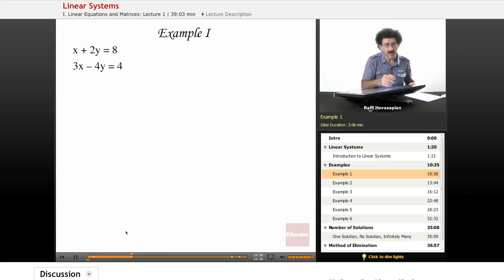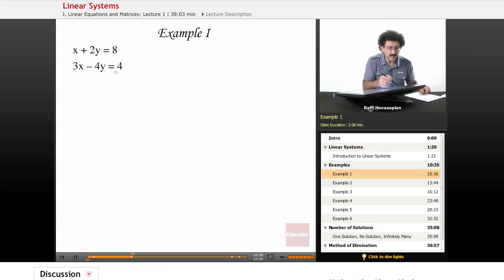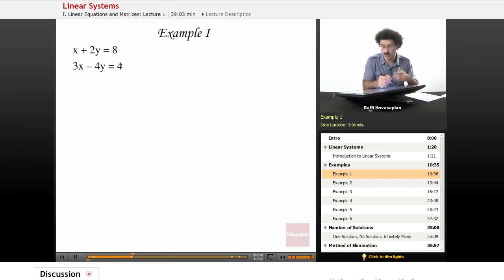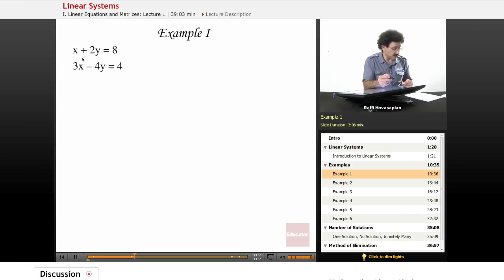Our first example: x plus 2y equals 8, and 3x minus 4y equals 4. We want x and y such that both hold simultaneously. For elimination, it doesn't matter which variable you eliminate — it's often a personal choice based on what looks easy. Here I notice the coefficient of x is 1, so if I multiply the first equation by negative 3 and add it to the second, the x terms will cancel.